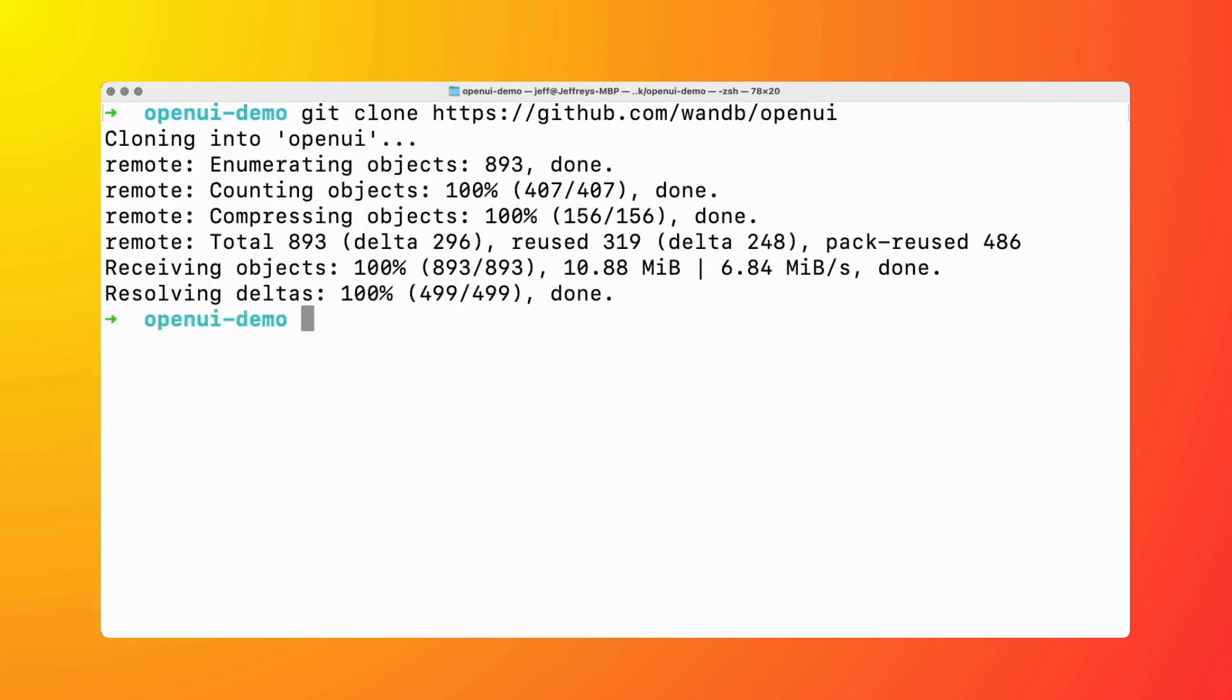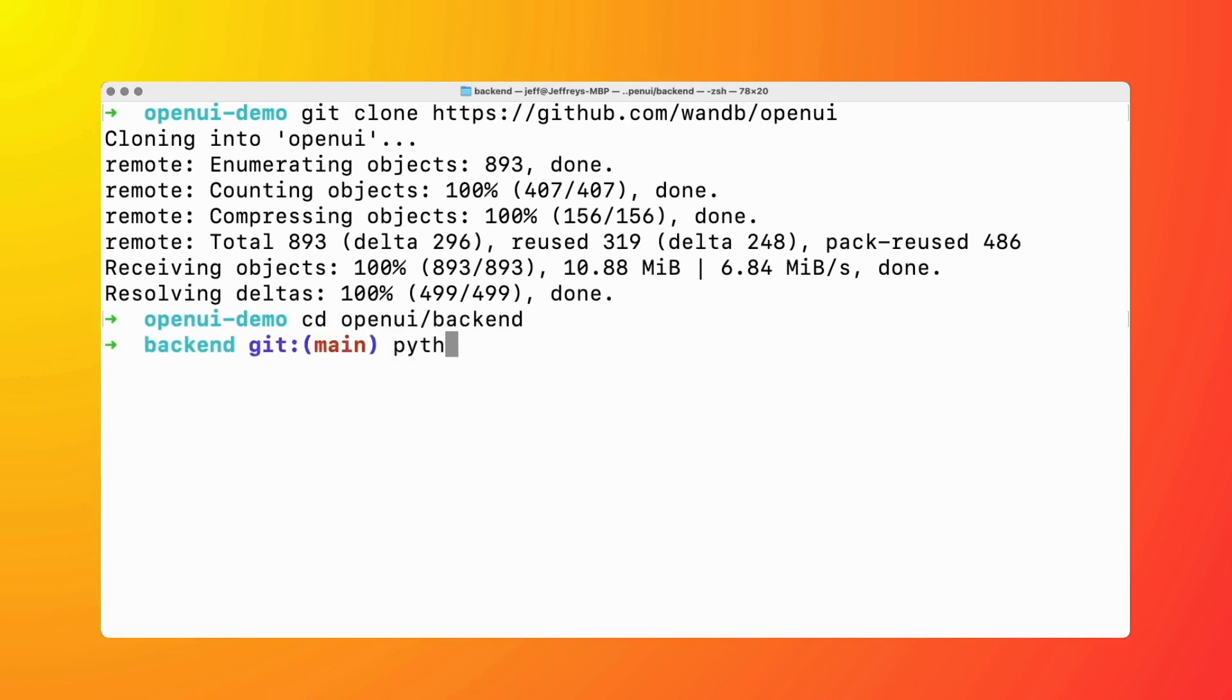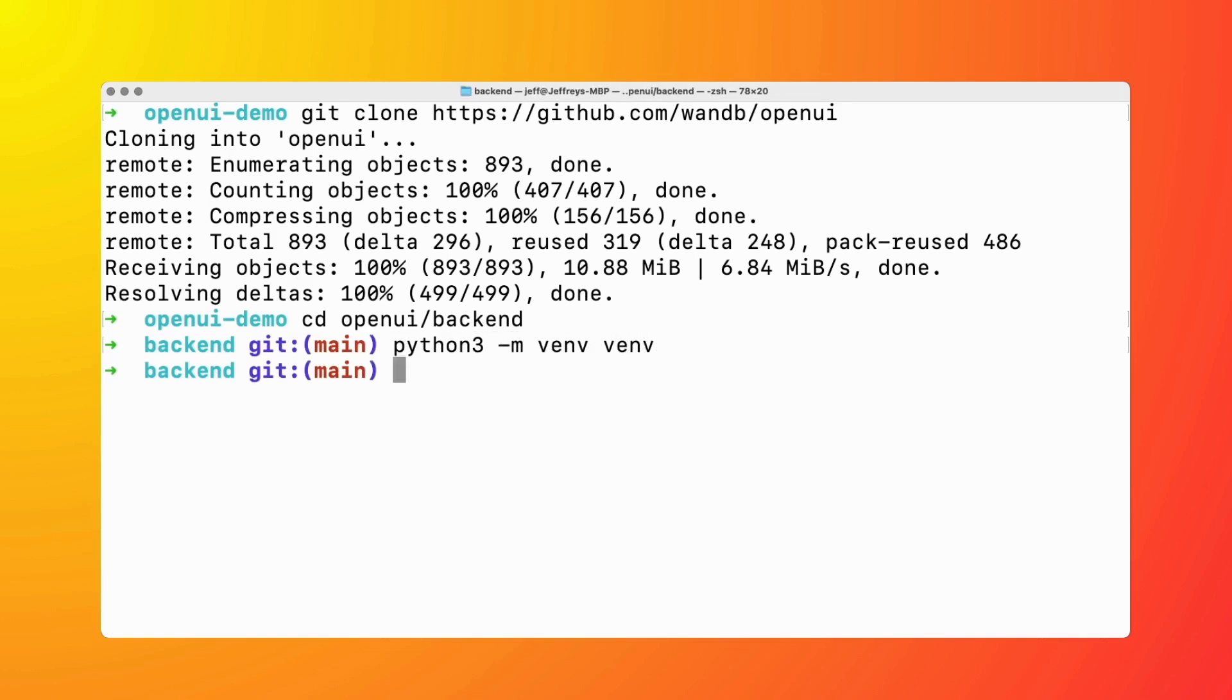Next we're going to cd into Open UI backend, and then we're going to run python -m venv. You can call your environment whatever you want. In this case we're just going to call it venv.